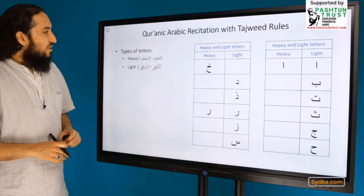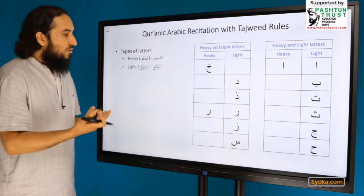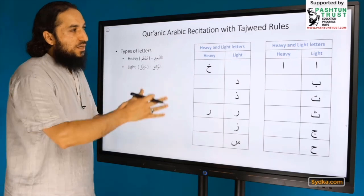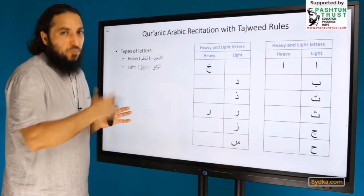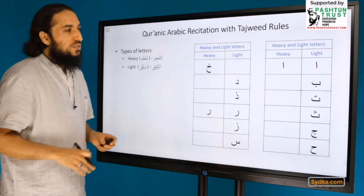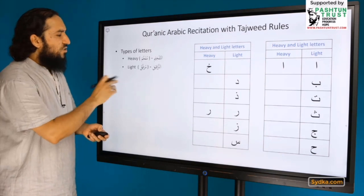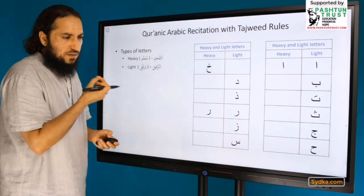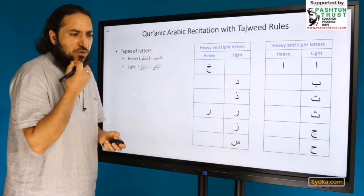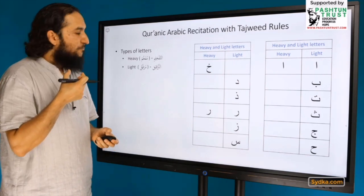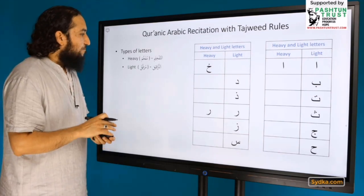We can also classify Arabic letters by two properties: tafkhim, meaning heaviness, and tarqiq, meaning lightness. Some letters have only one property — either heavy or light — while a few have both, depending on where they are used. The basic difference is that when pronouncing light letters, your mouth remains flat, as if you are about to smile, whereas heavy letters are different. We will discuss this in future sessions.